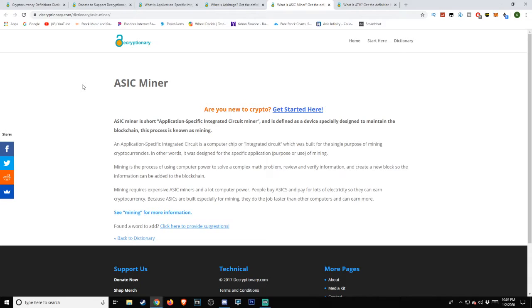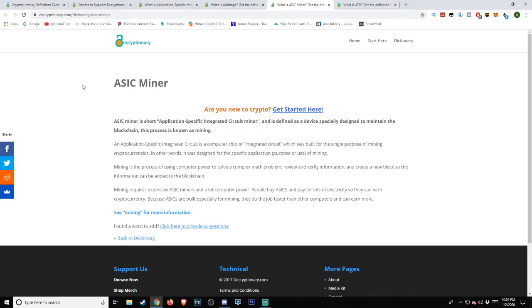An Application Specific Integrated Circuit is a computer chip or integrated circuit which was built for the single purpose of mining cryptocurrencies. In other words, it was designed for the specific application or purpose of mining. Mining is the process of using computer power to solve a complex math problem, review and verify information, and create a new block so the information can be added to the blockchain.